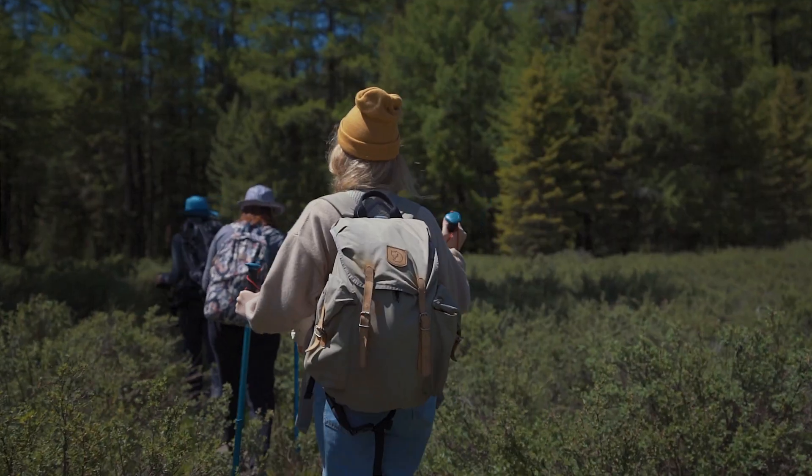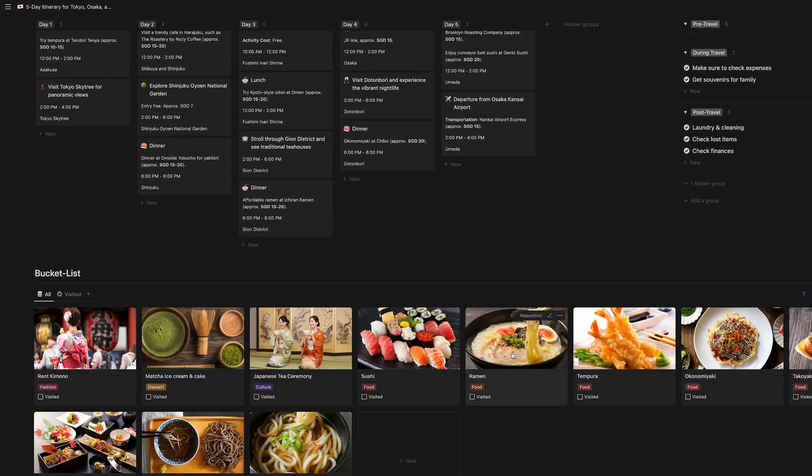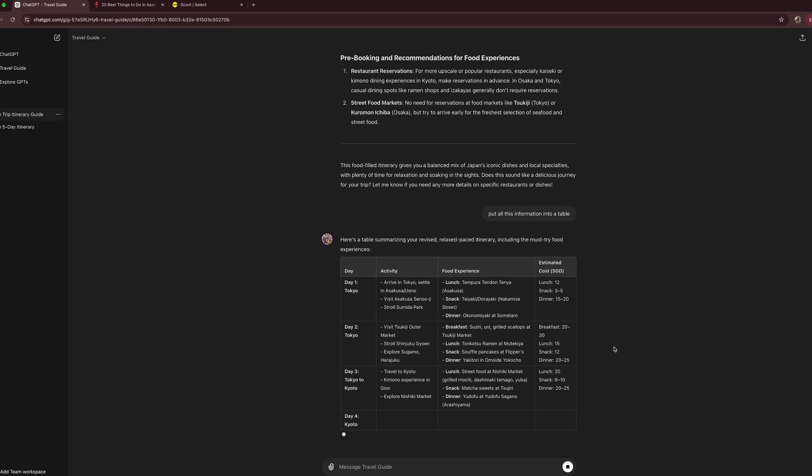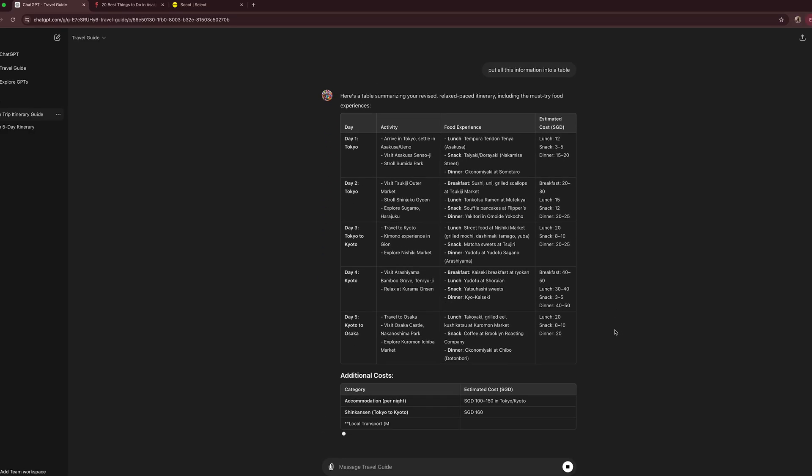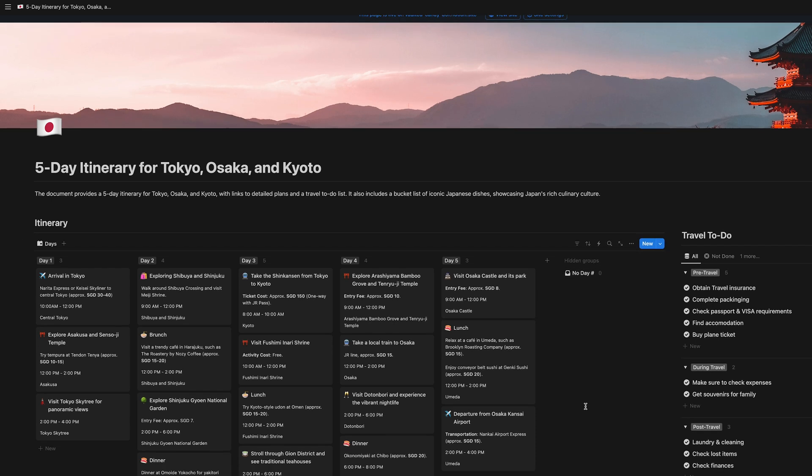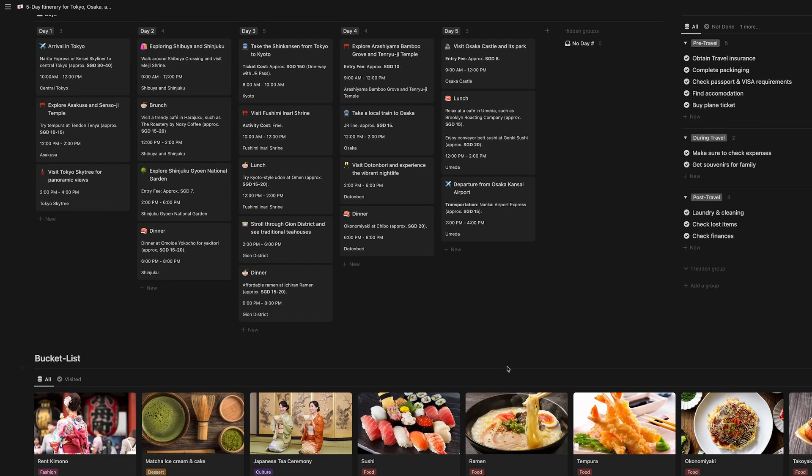Planning a vacation but have no idea how to get started? Planning a vacation is so stressful, right? Especially if you're not sure where to start. But what if I told you that you could use AI to plan an entire 5-day trip to anywhere? Imagine having your entire itinerary, including must-see attractions, food spots, and hidden gems, all sorted out in minutes.